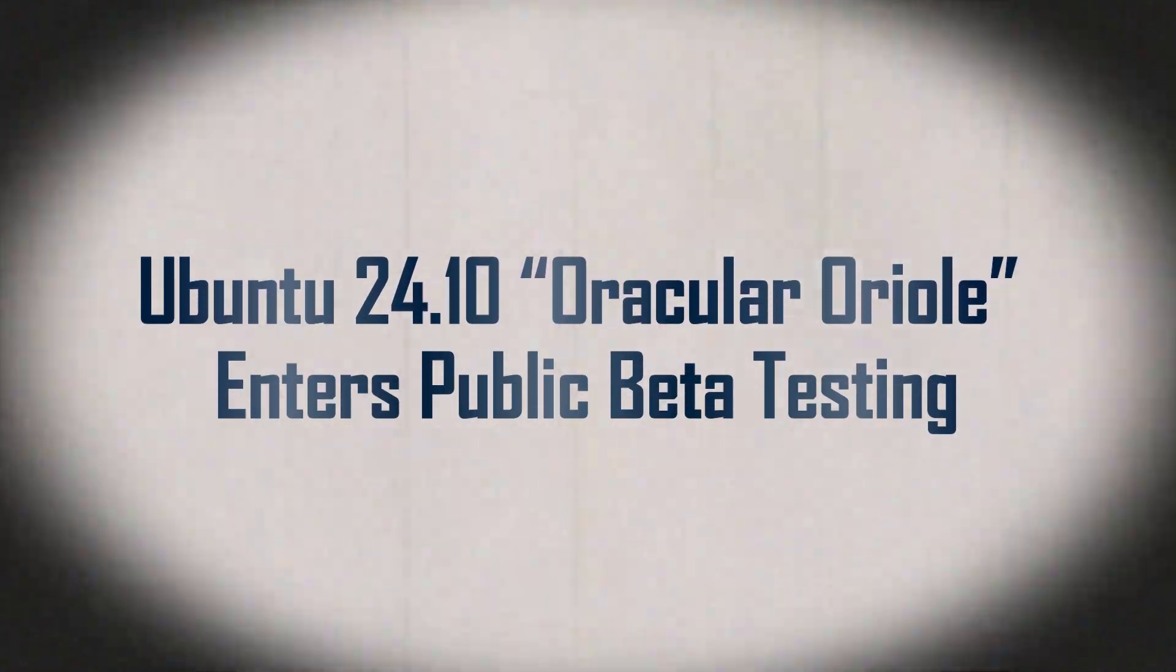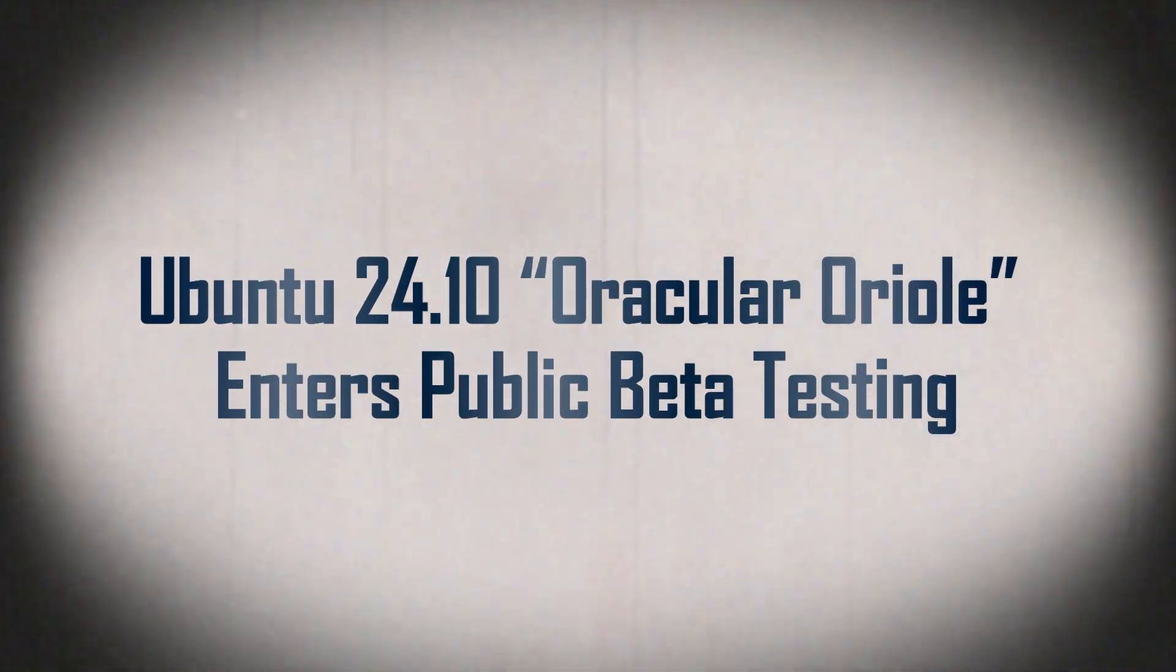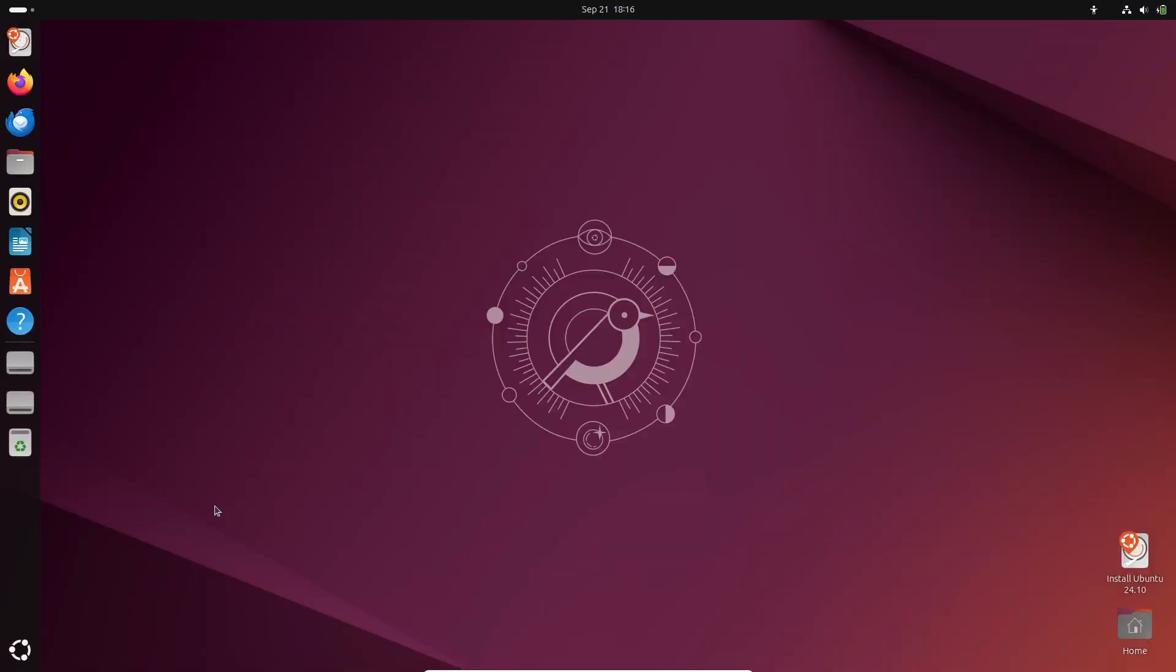Hey everyone! In today's video, we're taking a look at the exciting beta release of Ubuntu 24.10, codenamed Oracular Oriole.